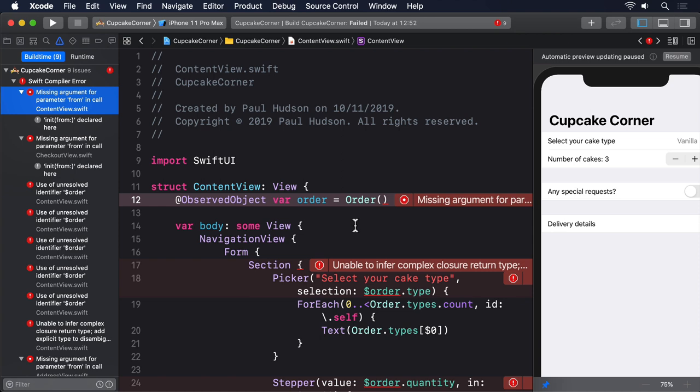In this situation, that means we need to write a new initializer that can create an order without any data whatsoever.